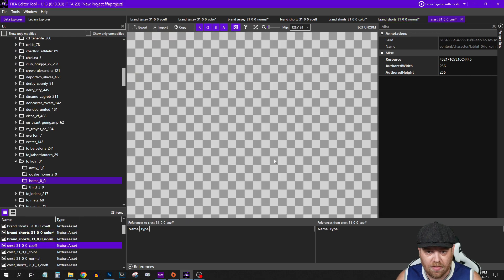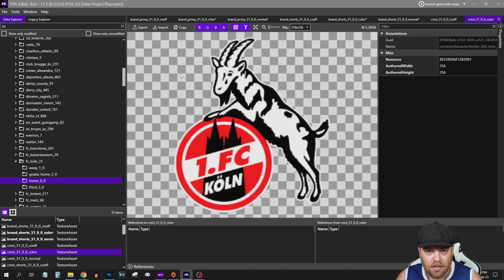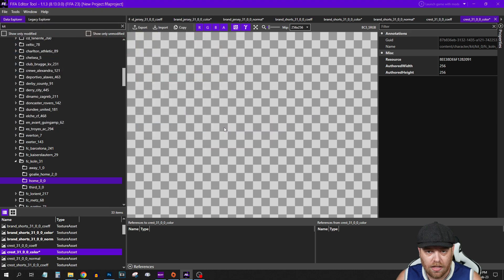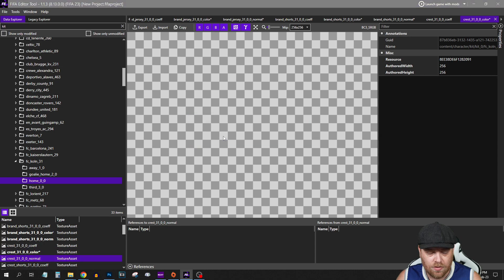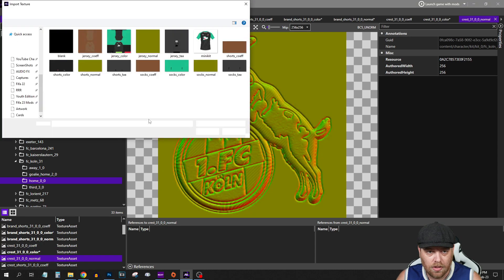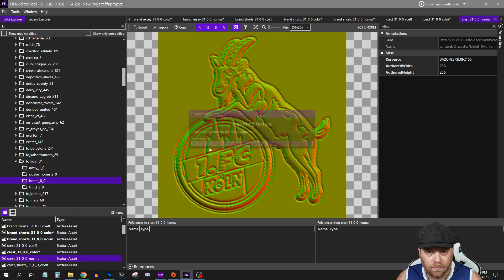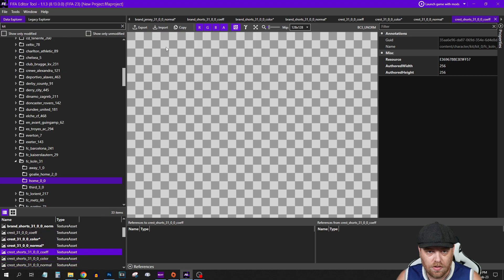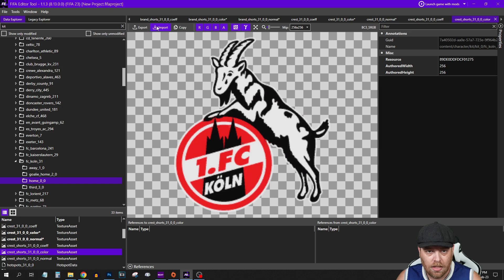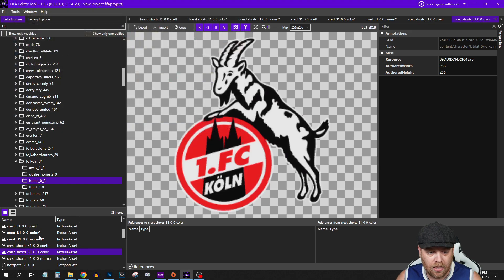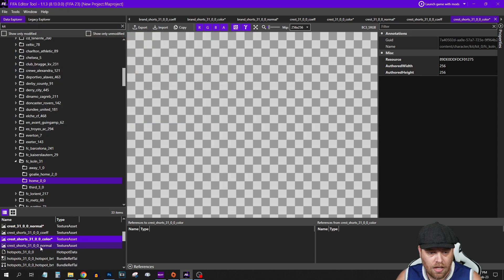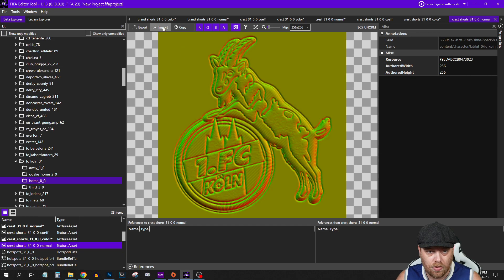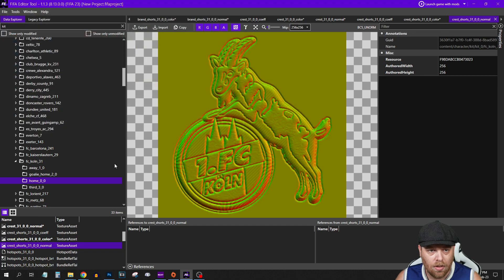You need to do the same thing for the crests because we have replaced the crest. Import, Blank. The crest normal, Import, Blank. The crest on the shorts, the color, Import, Blank. And the crest shorts, Import, Blank.